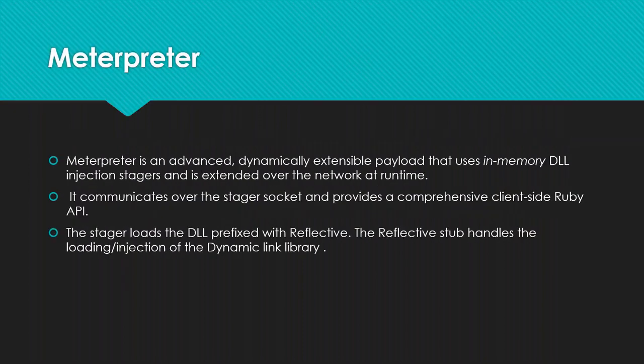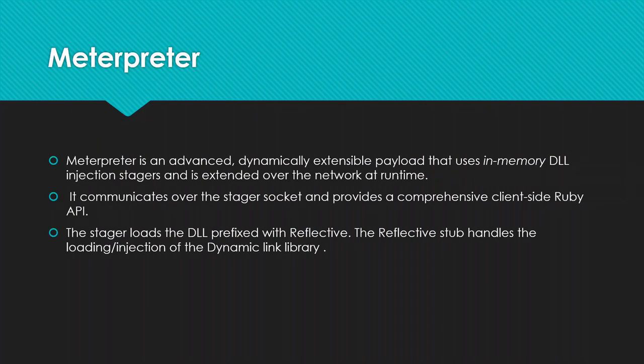What is Meterpreter? Meterpreter is an advanced dynamically extensible payload that uses in memory DLL injection stages and is extended over the network at runtime. It communicates over the stager socket and provides a comprehensive client-side Ruby API. It features command history, tab completion, channels and many more. Meterpreter also provides us an interactive way, it provides a platform we can say.